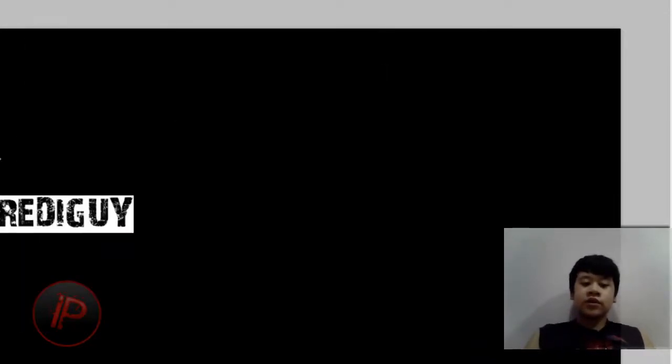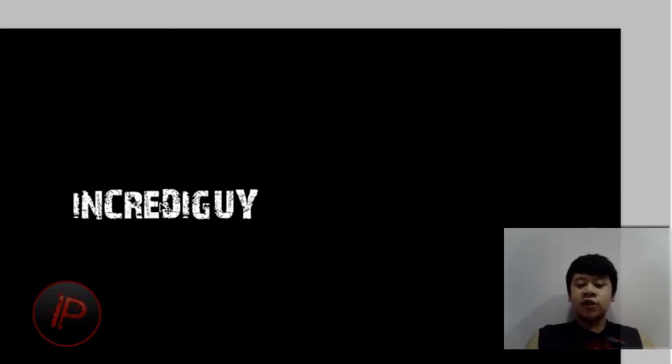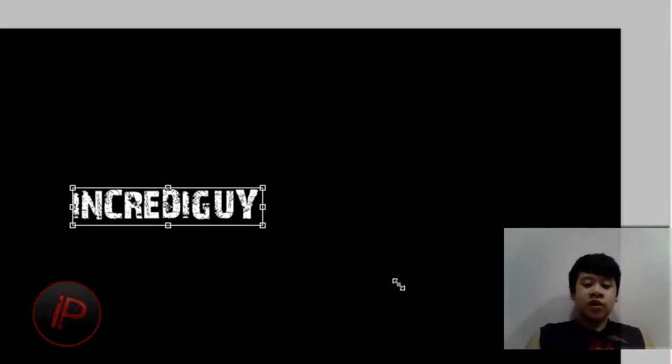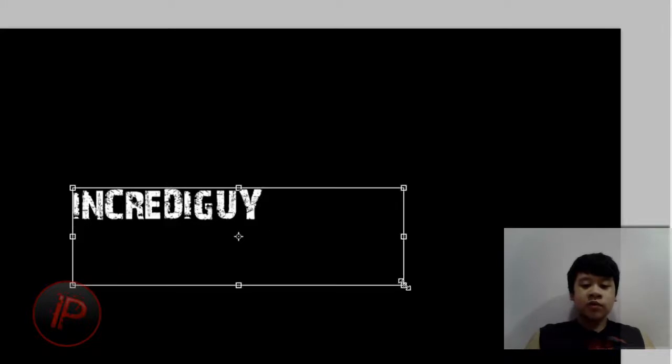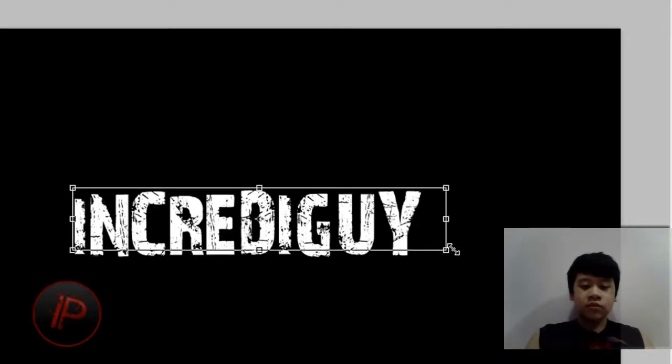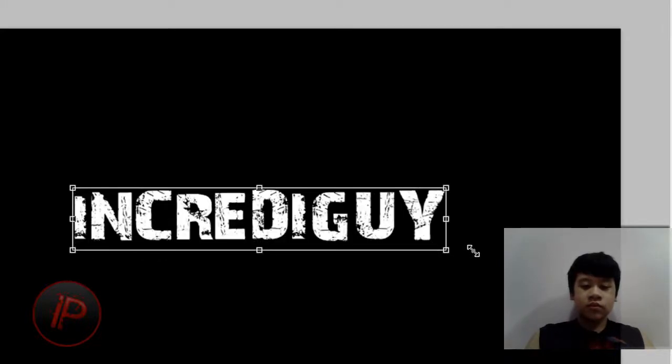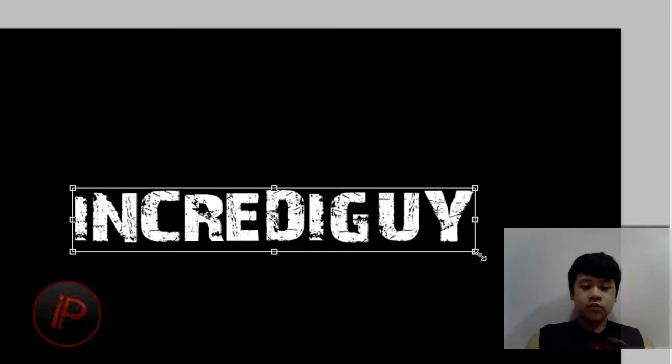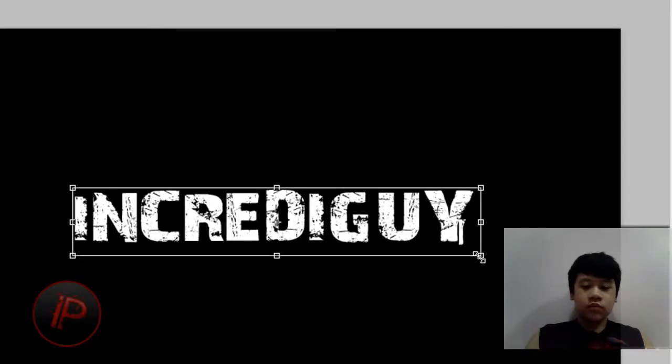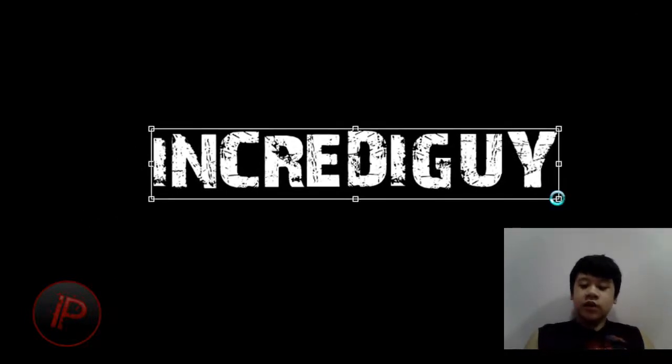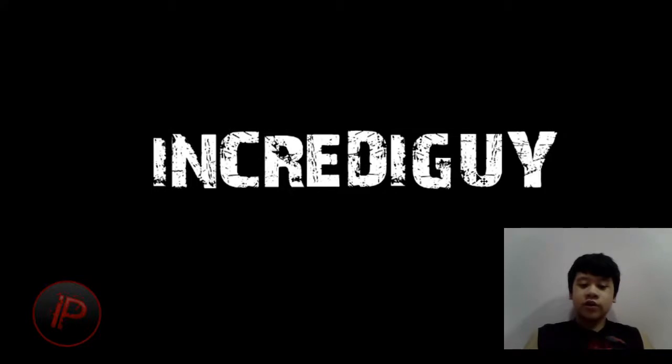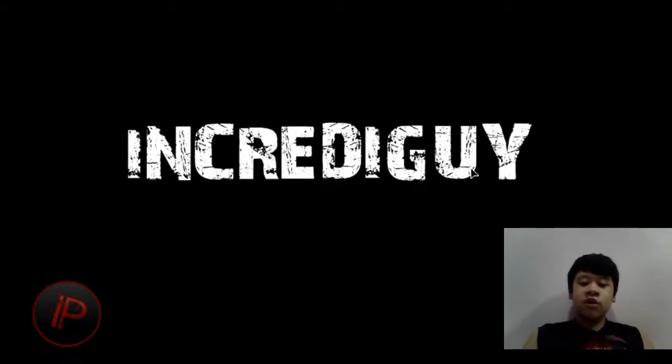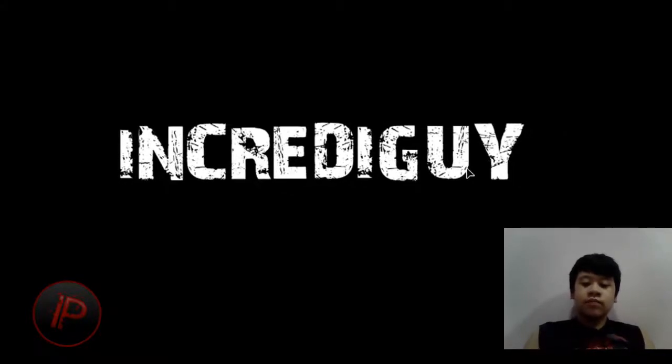You can change that later. You can also change the size of this font by just hitting Ctrl+T on the keyboard, and then just make it to whatever size you want. Then just hit Enter on the keyboard, then just move it to the middle or wherever you want.